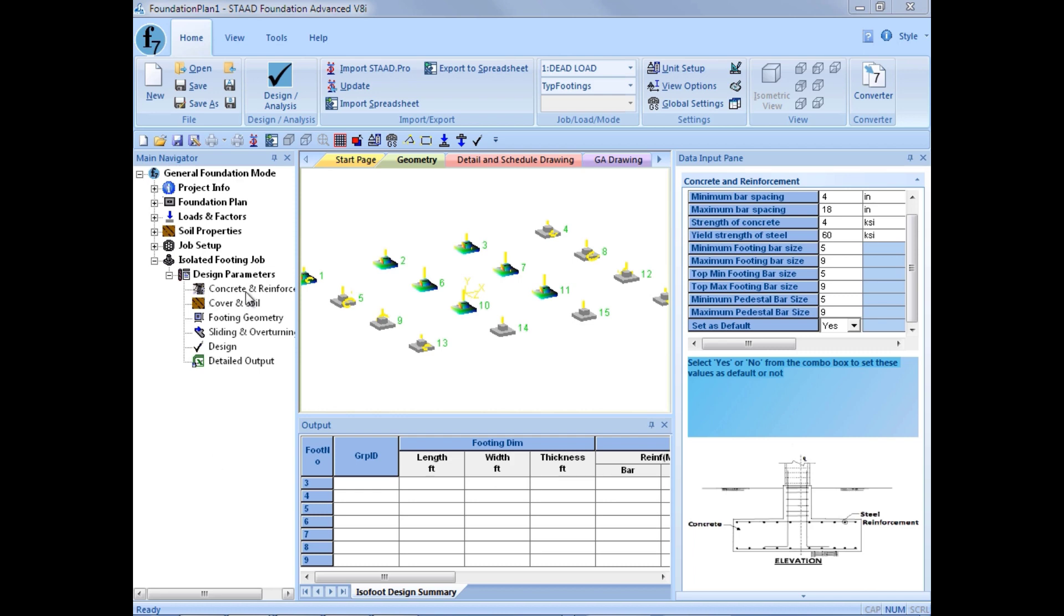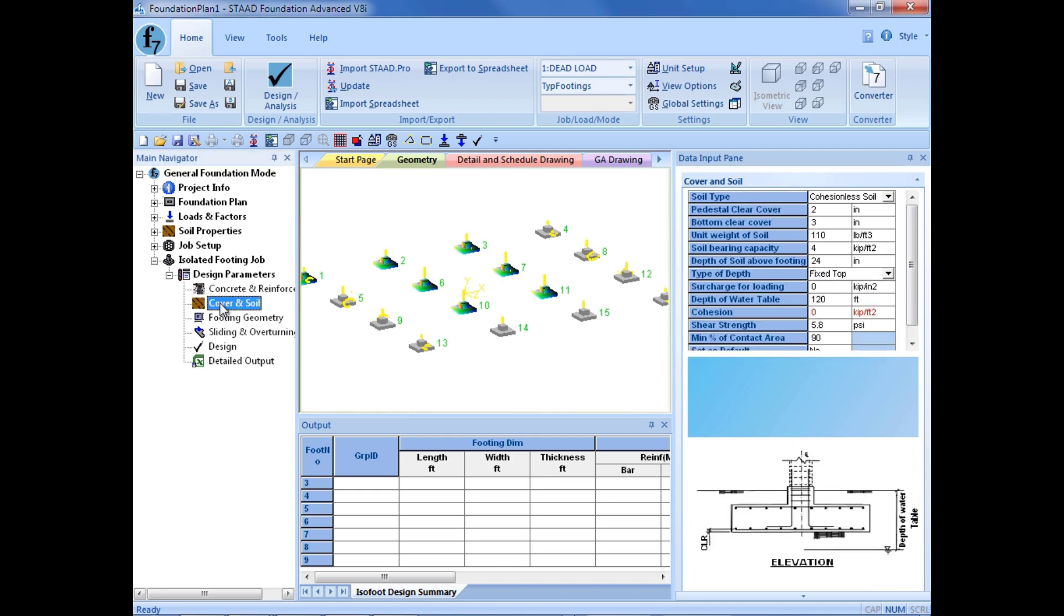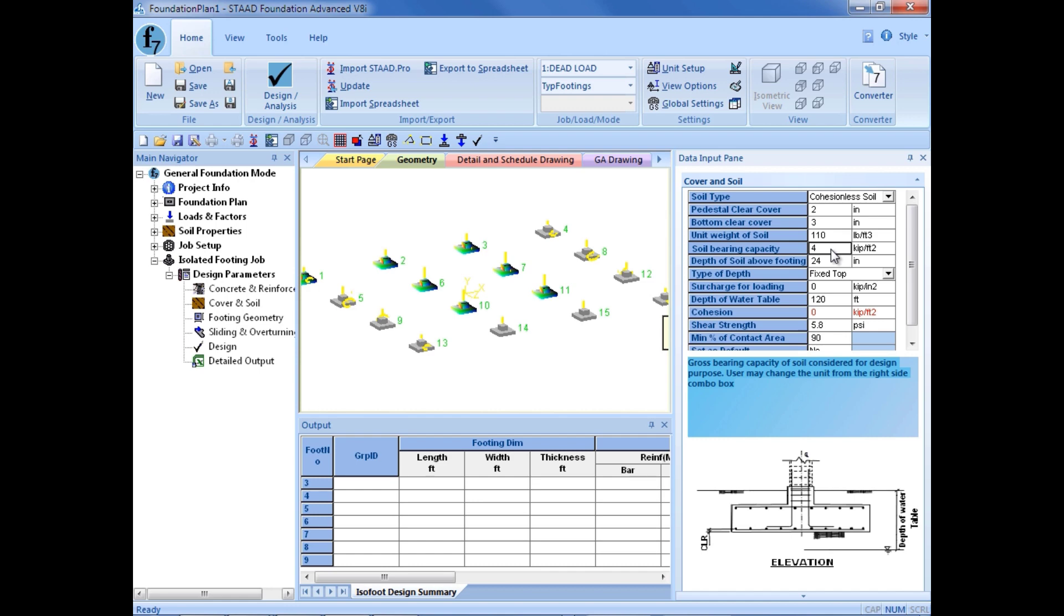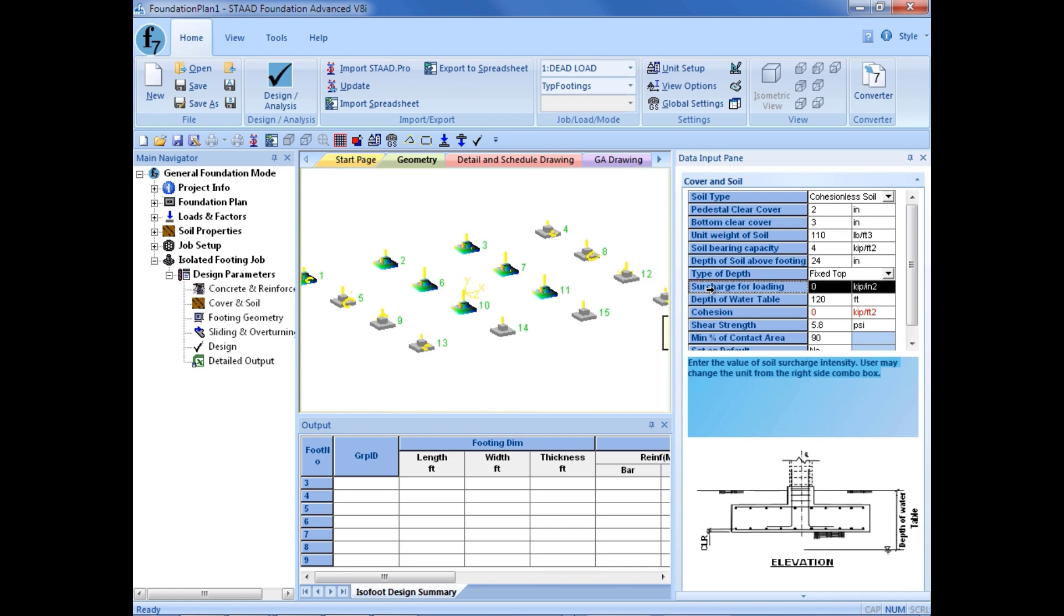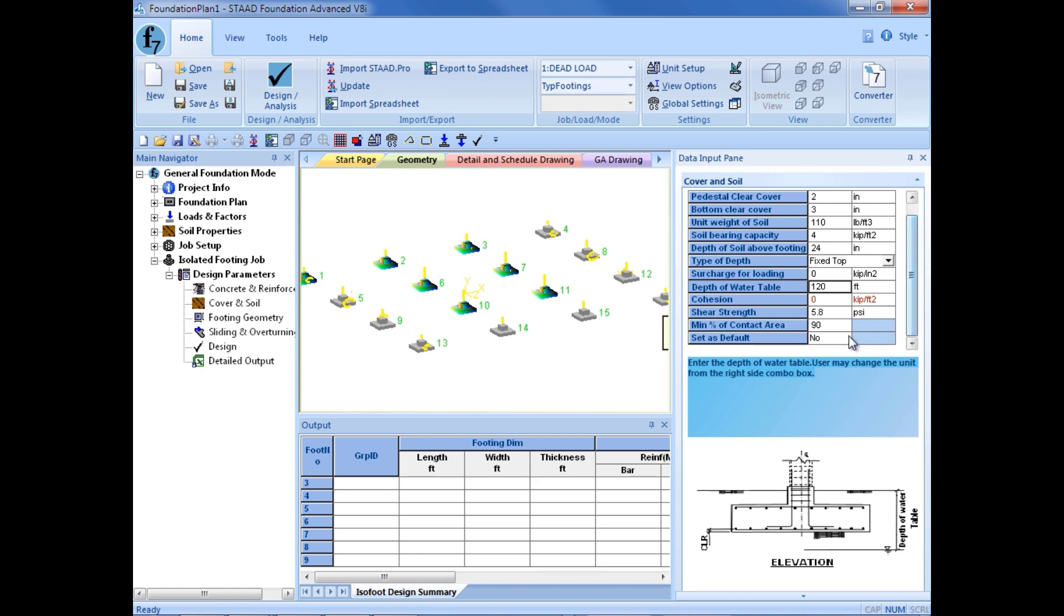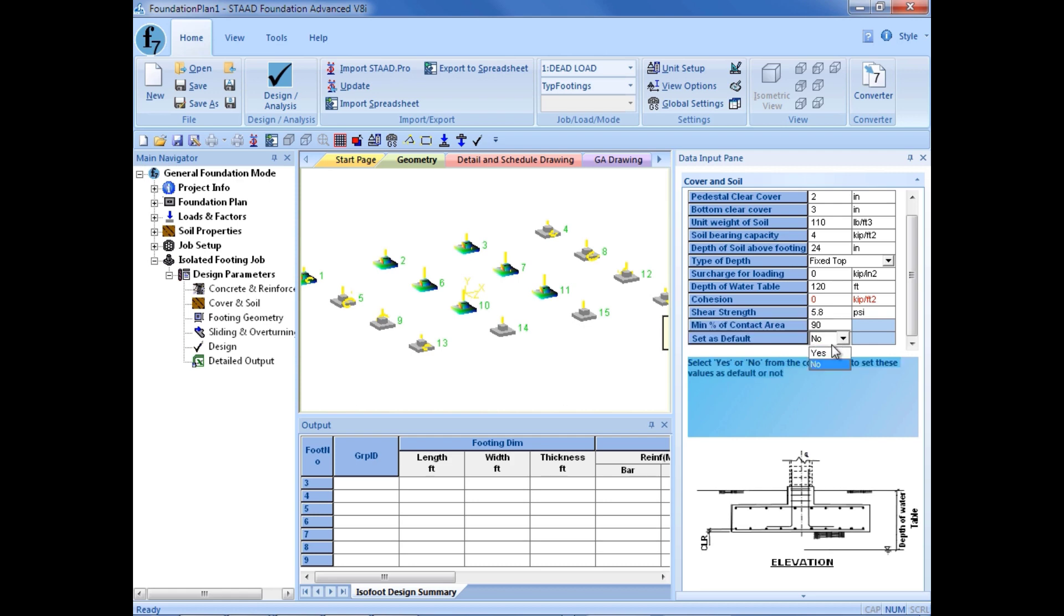Next, after your concrete and reinforcement, we will set our cover requirements. Here we can enter our soil type, our clear cover requirements, our unit weight of soil, and our soil bearing capacity which will be 4 kips per square foot per our geotechnical report on this particular site. We can do a depth of soil above footing and the depth of the soil and the footing self weight will automatically be included in all of your calculations. The type of depth is a fixed top which means that the top will be fixed and if the footing needs to get thicker it will go down deeper. We can add a surcharge for our loading, we can enter a depth of water table, and we can enter some shear strength requirements and the minimum percent of contact area. Again, I am going to set my default to yes.